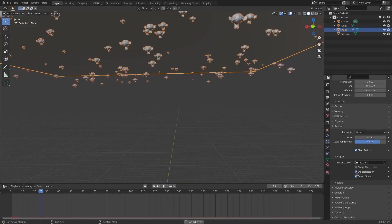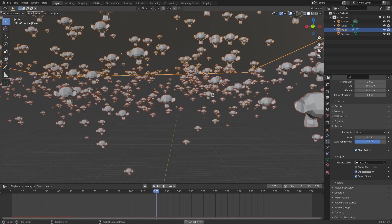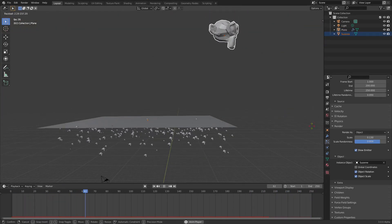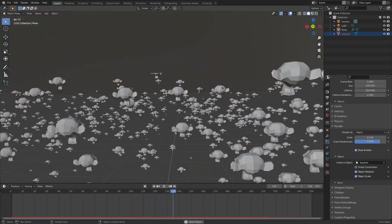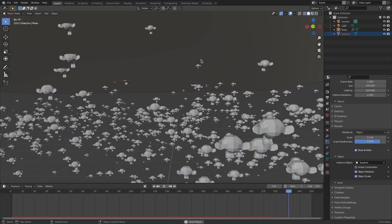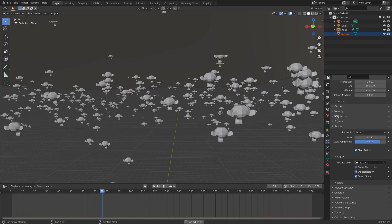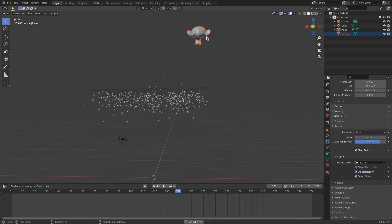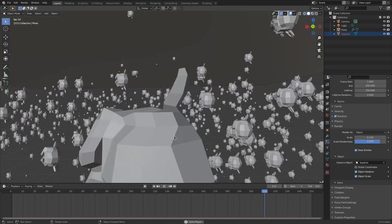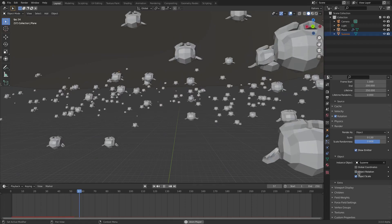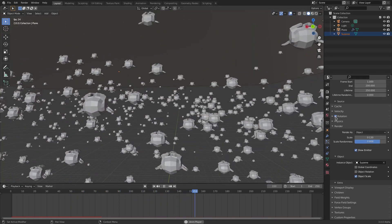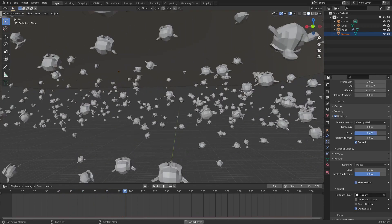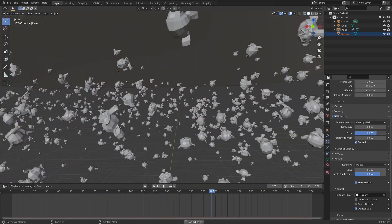If I go down to Instance Object and enable Object Rotation, the particles instantly flip to the direction Suzanne is facing. Now if I grab Suzanne and rotate her, all the monkey heads rotate with her. For more randomness, check Rotation in the Rotation section — now they all face different directions. Uncheck Object Rotation, open Rotation, and enable Dynamic to make them jitter around.